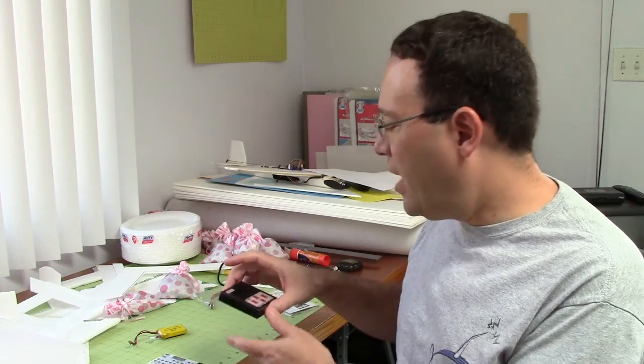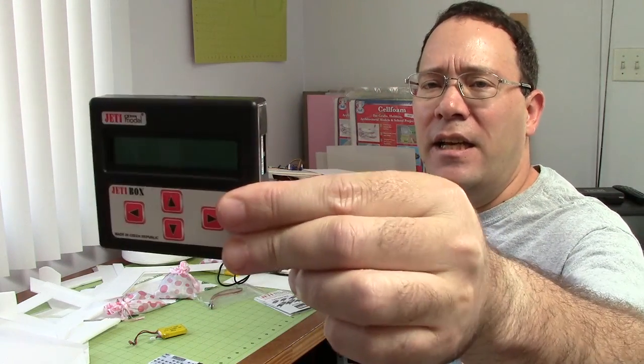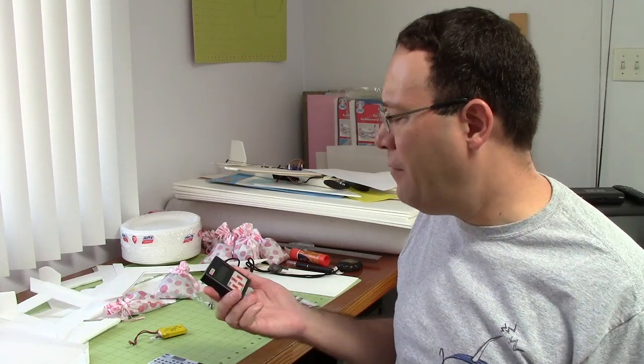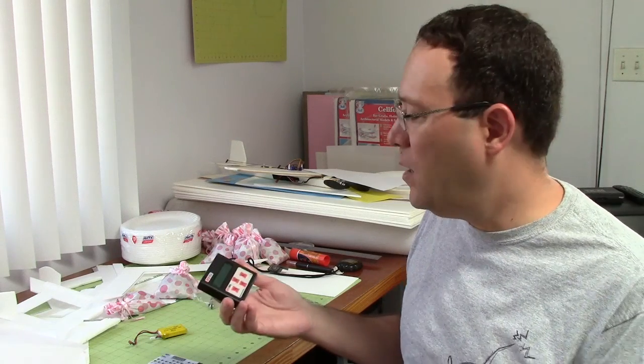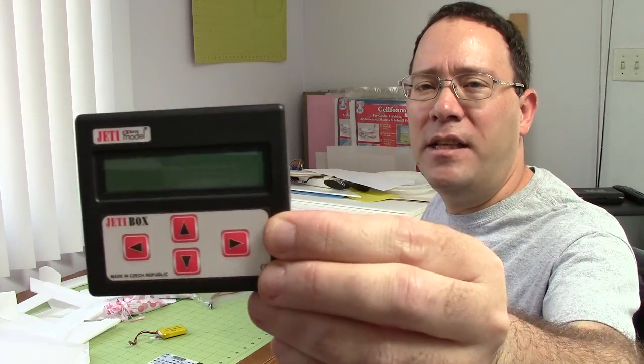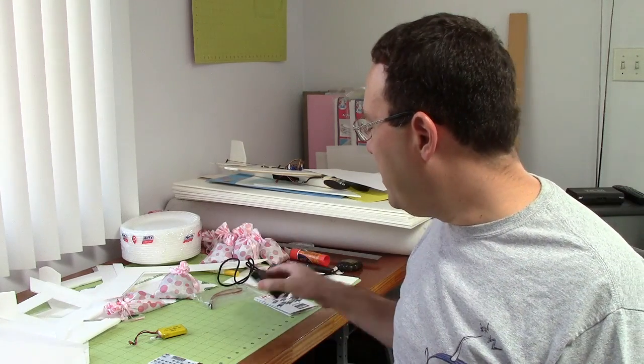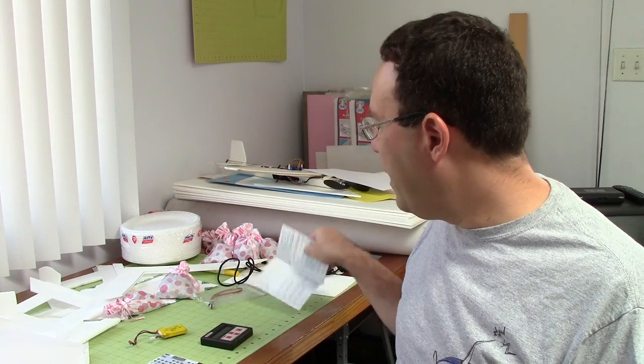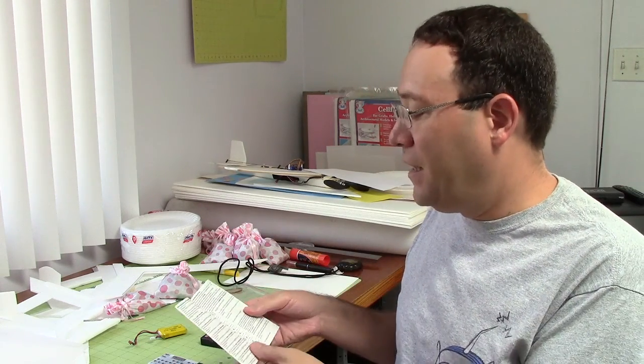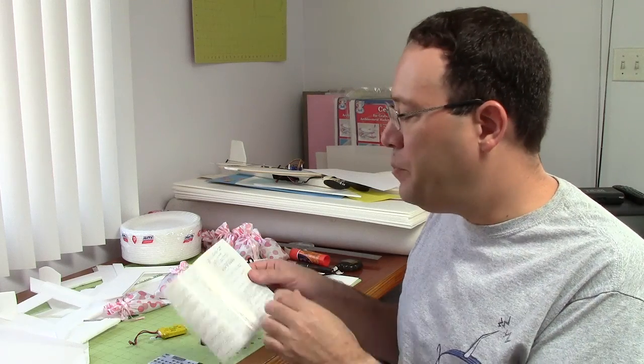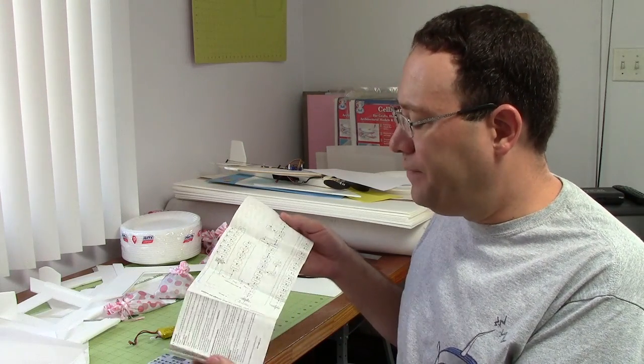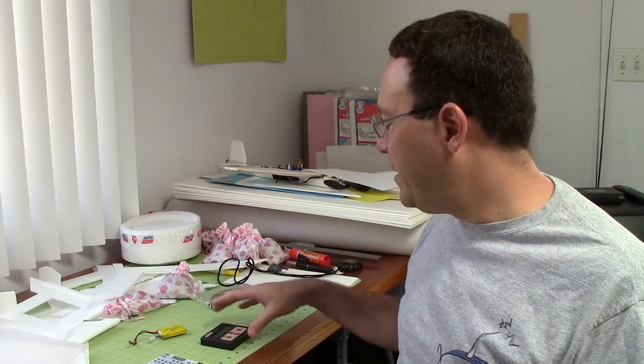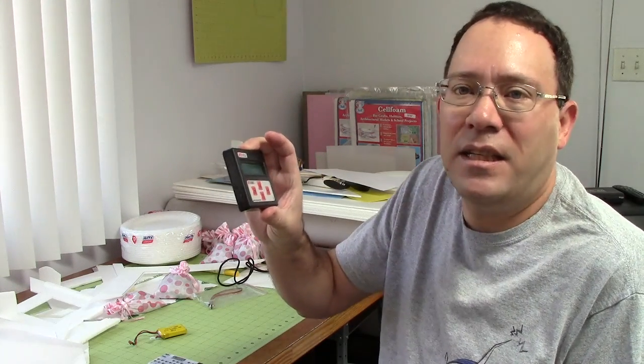I also have this programming box for a Jeti speed controller. I forget how much I paid for this one, but it was either 30 or 40 or 50 bucks. So it was a lot more expensive than the other one. But of course, you get a nicer LCD type of display. Like I showed you a moment ago, there's a lot of settings that these fancier speed controls have. So it's nice to have a nice screen that you get some English text that tells you what the setting that you're changing.